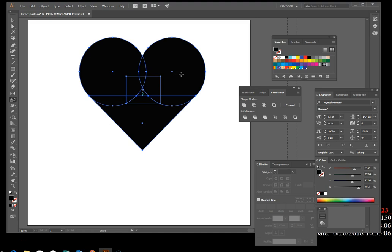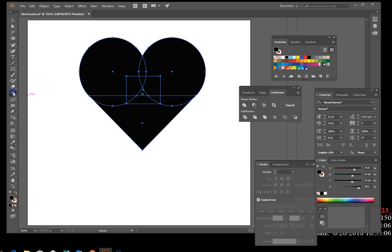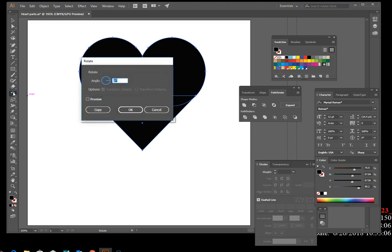On page 4/29, rotate the black heart shape 180 degrees. Your Rotation tool is probably under the Reflection tool. Double-click the Rotation tool, type 180, and hit OK.